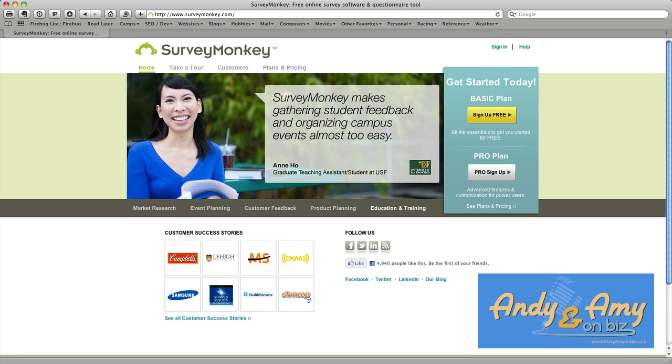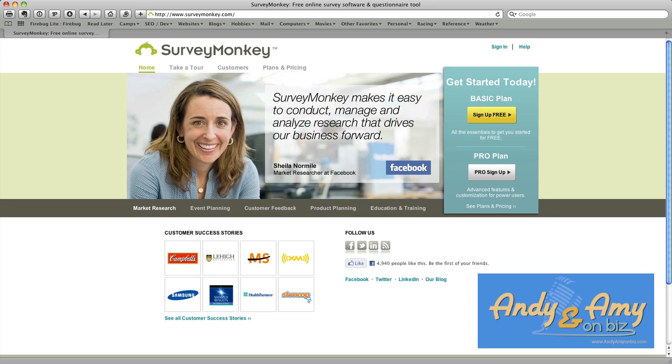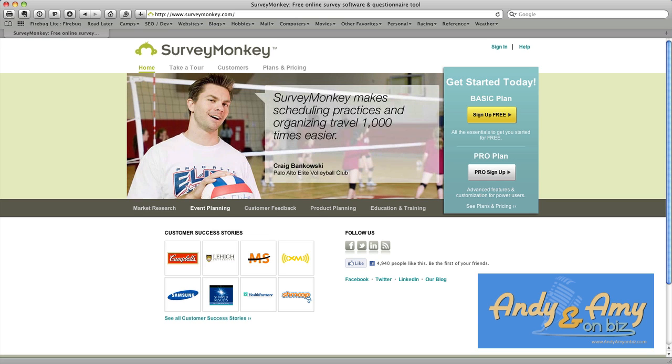So the tool that we use is called SurveyMonkey and it's available online at surveymonkey.com. It's a basic tool, it's free and there's no charge for it, and it does pretty much everything you'd want to do in terms of taking a survey.